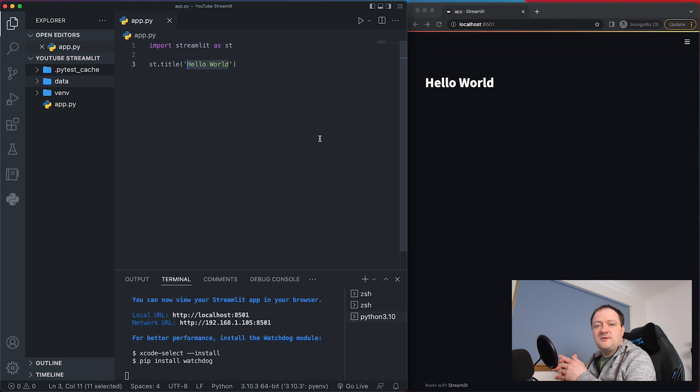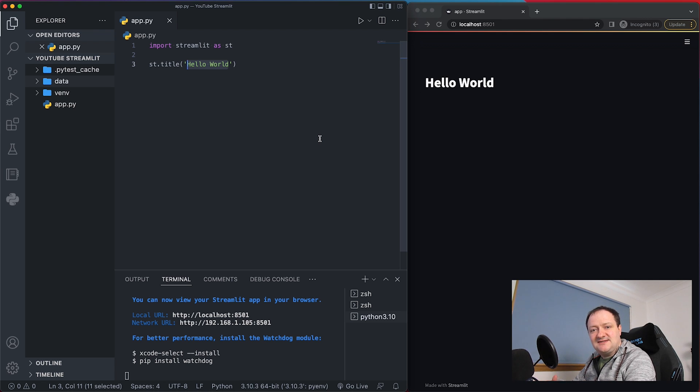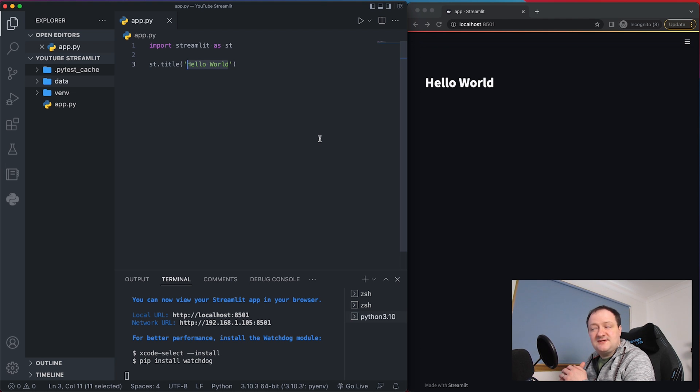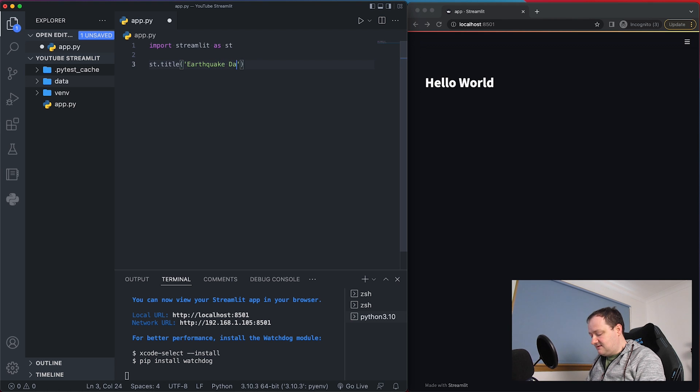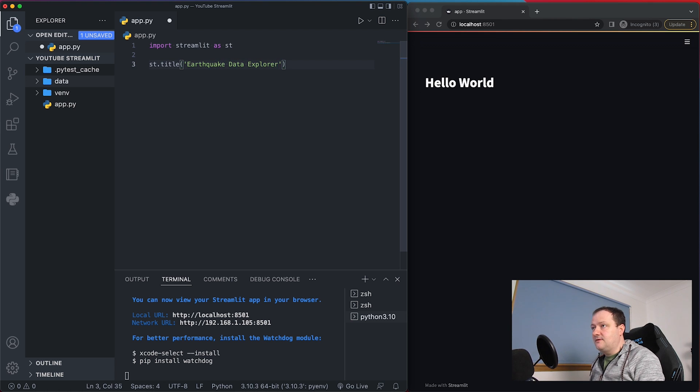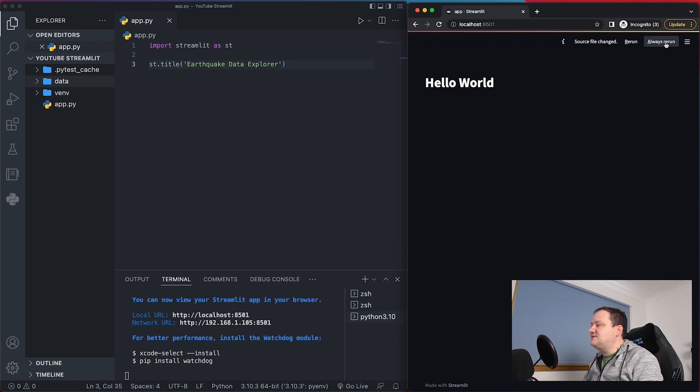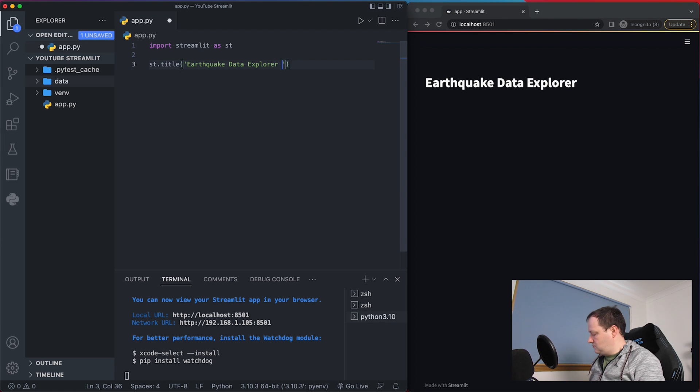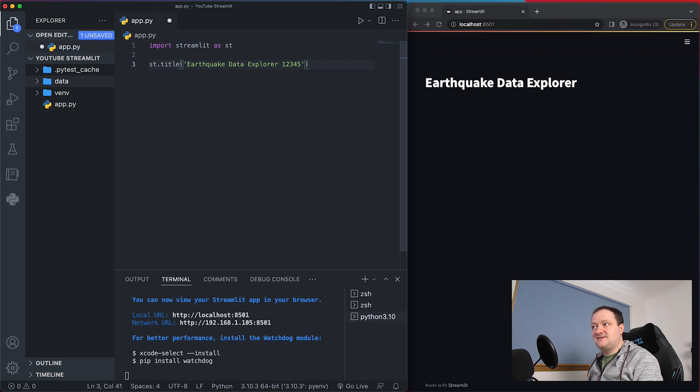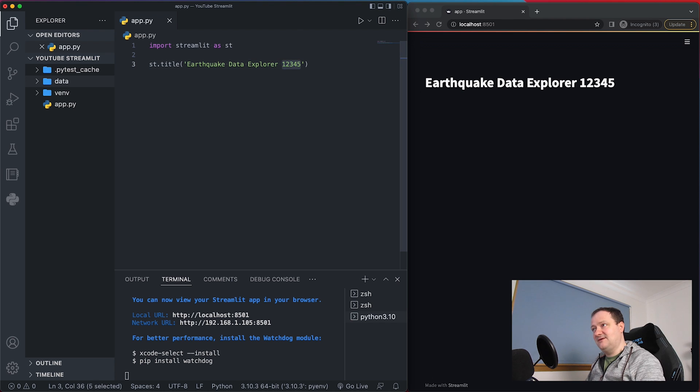So the data that we're going to be working with in this tutorial is going to be an earthquake data set and this is just a general geoscience data set just to explain the principles of Streamlit and how to use it. So we'll give this project a title. We'll call it Earthquake Data Explorer and if I do command s to save the file I can then just switch on this always rerun option. So if I go in here and type in one two three four five and then save the file we can see that the text in the Streamlit app updates automatically when it is saved.